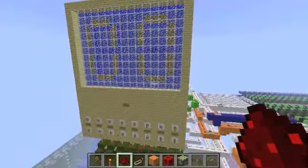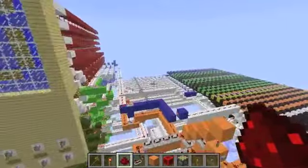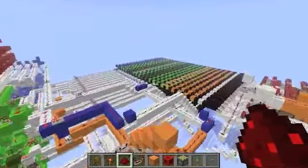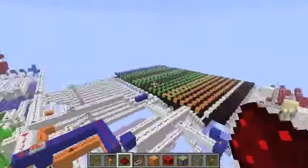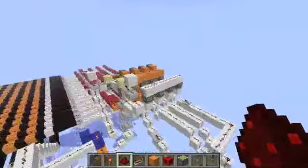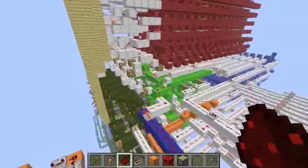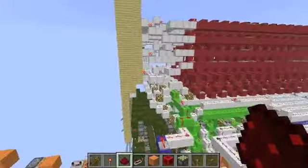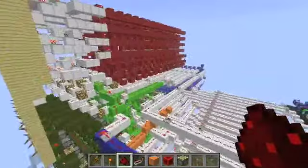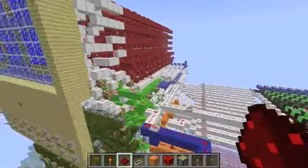This is a CPU-ish thing that I made in 1.4. It's got some program memory, a program counter, some registers, inputs, outputs, and an adder.